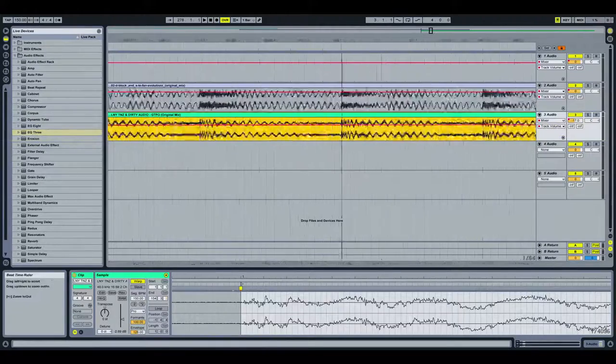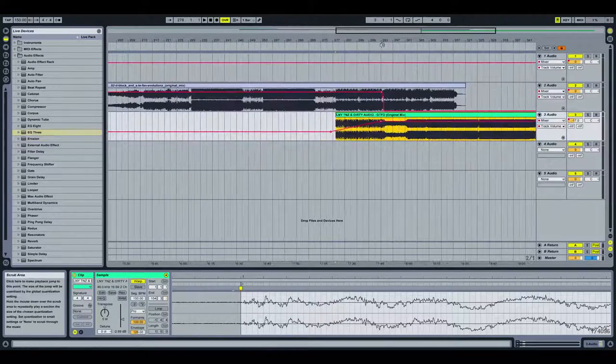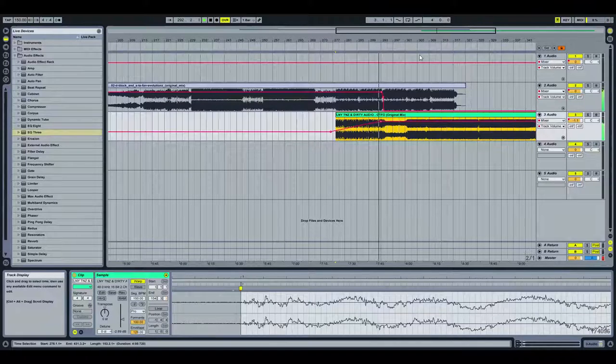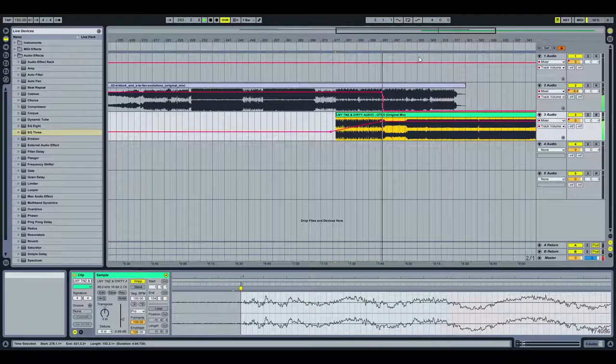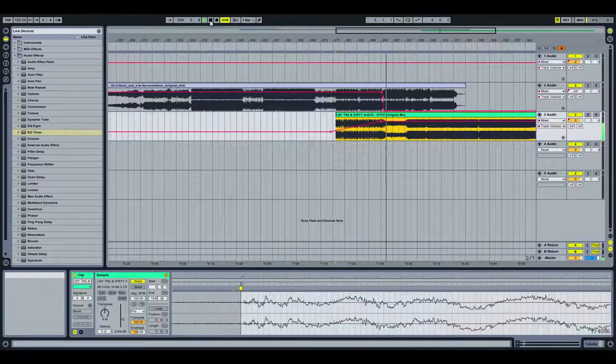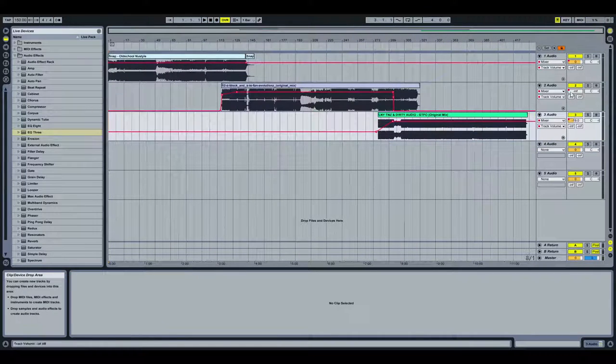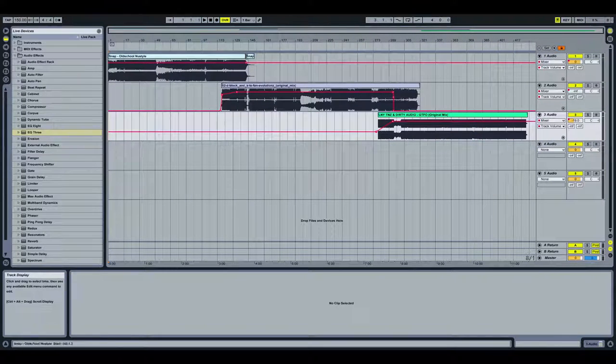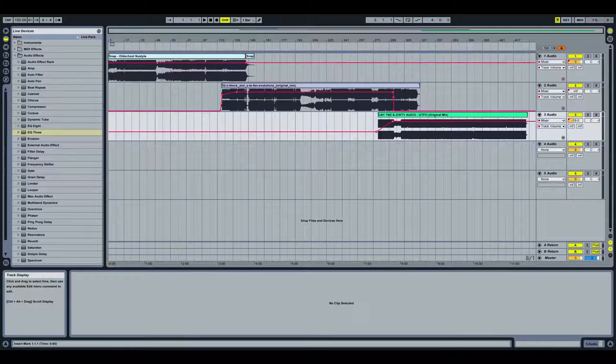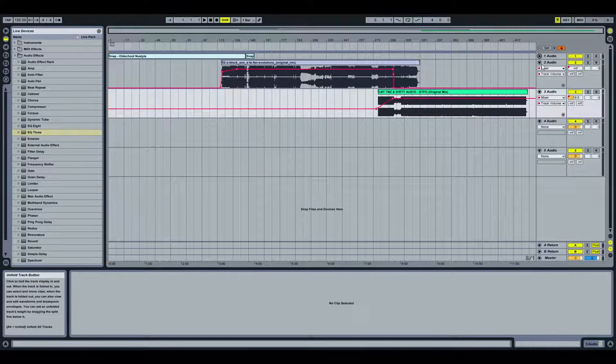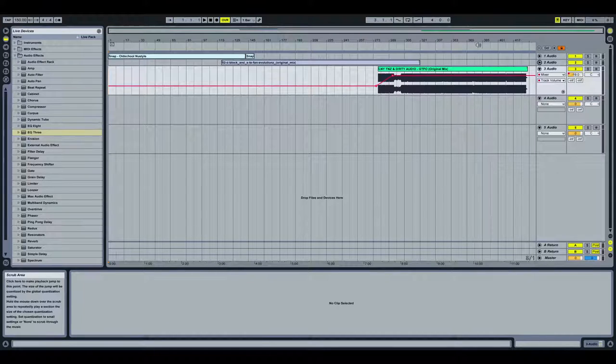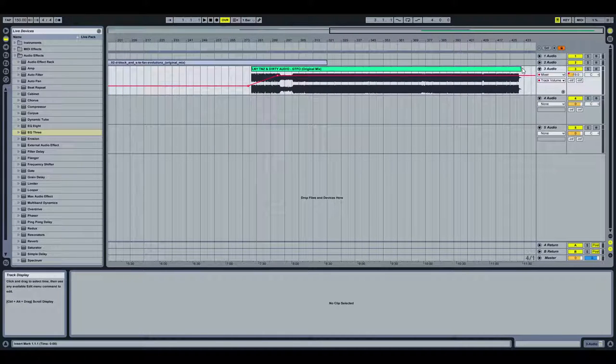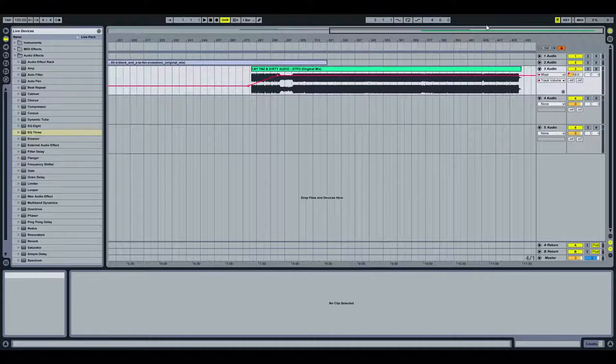Okay so what we'll do as well, we don't need all of this, it's taking up space. So if we click the little arrow button here it'll minimize the channel. So when I minimize one and two we've got three here, GTFO.